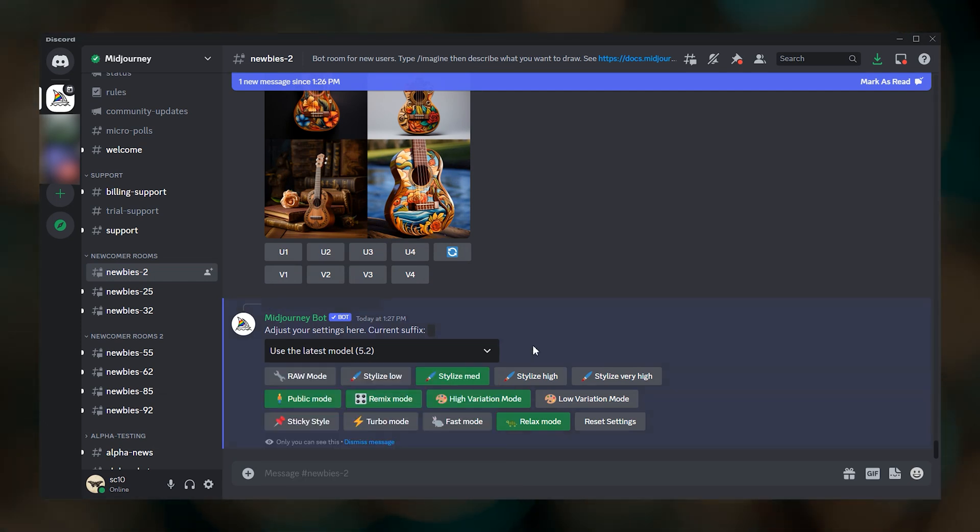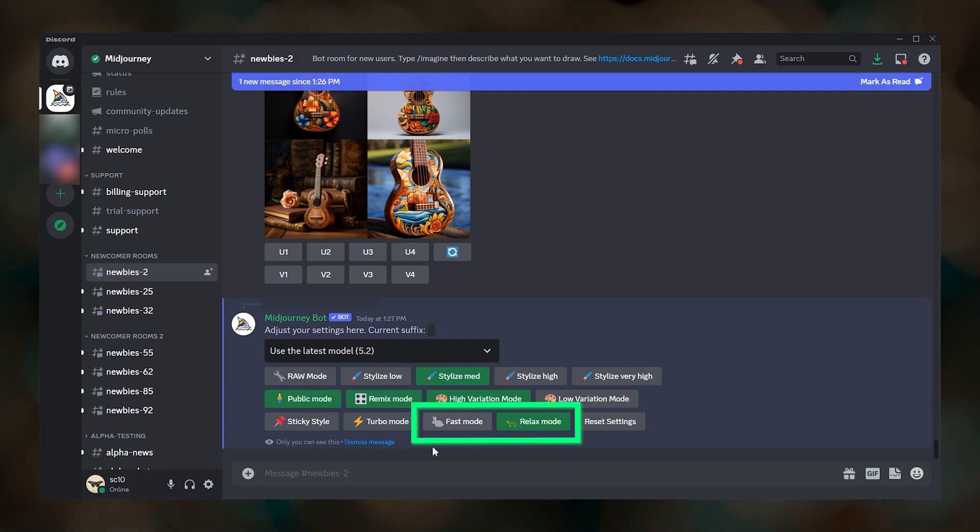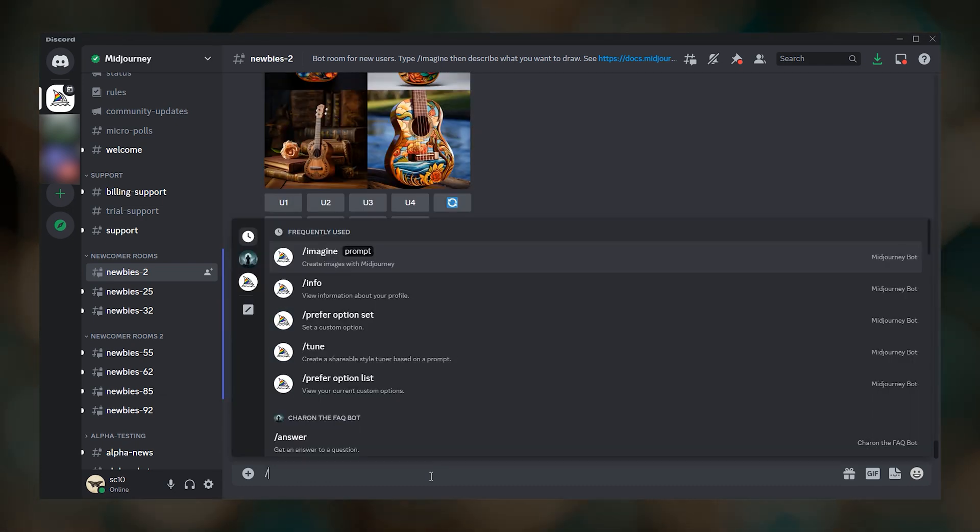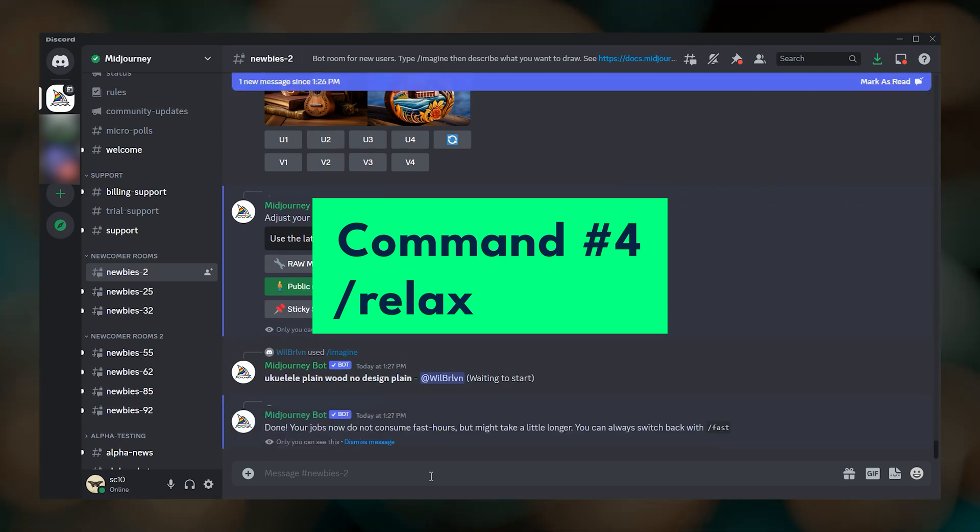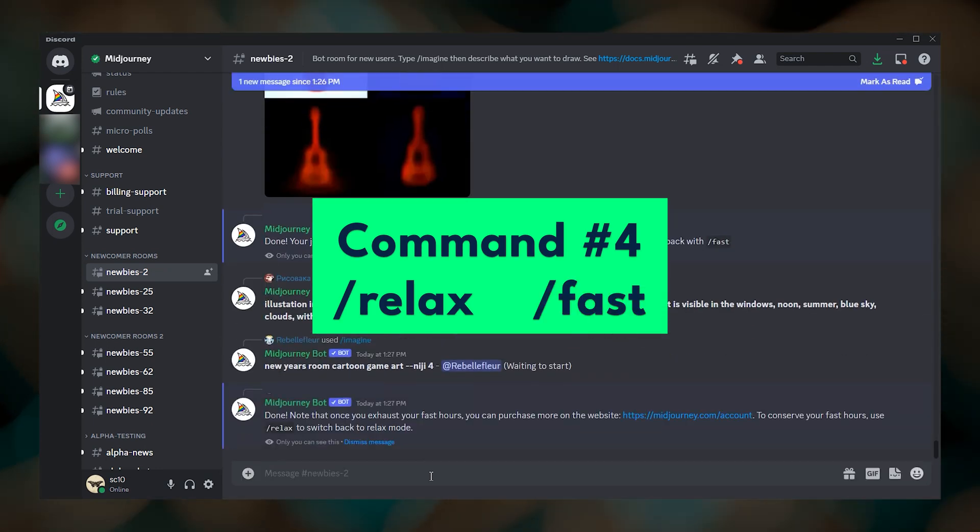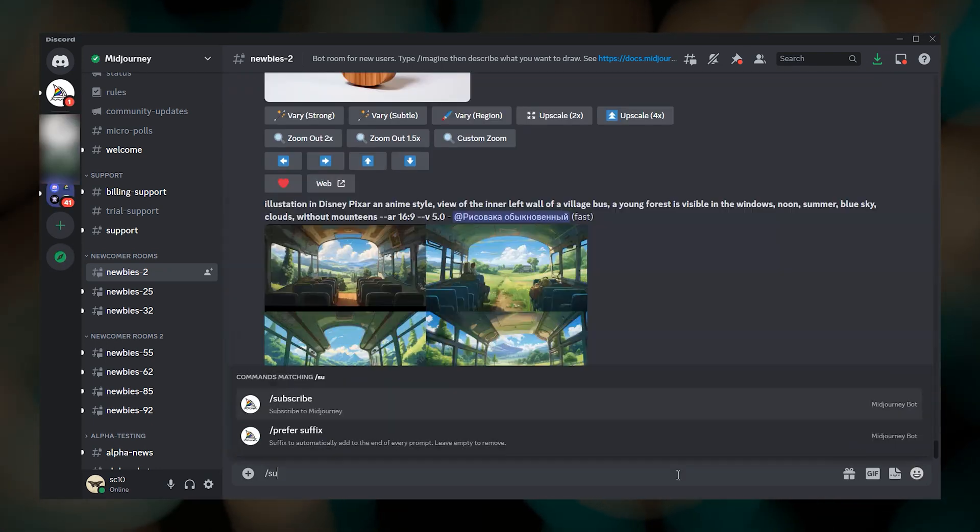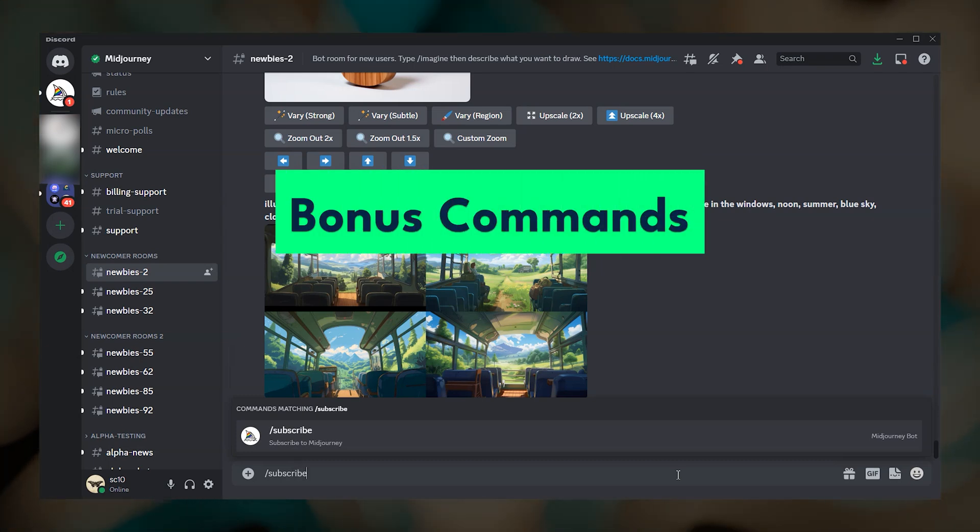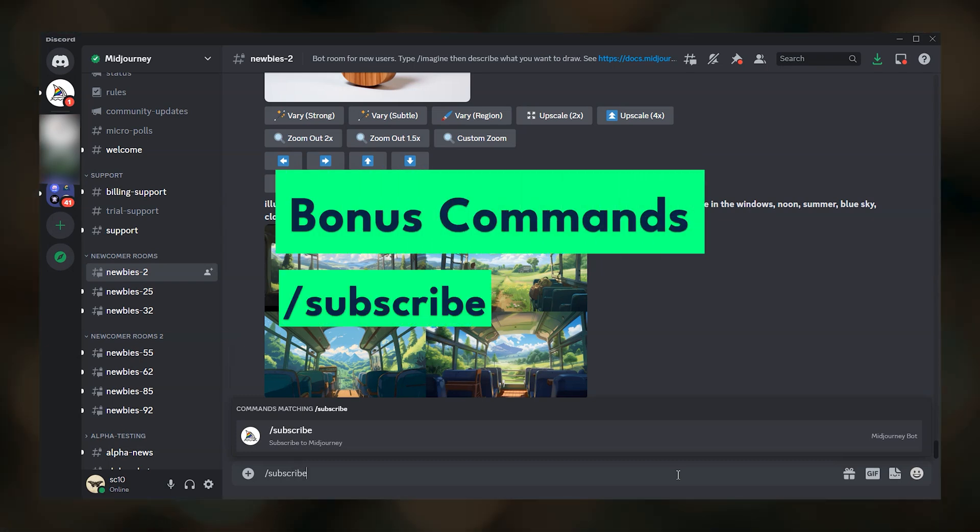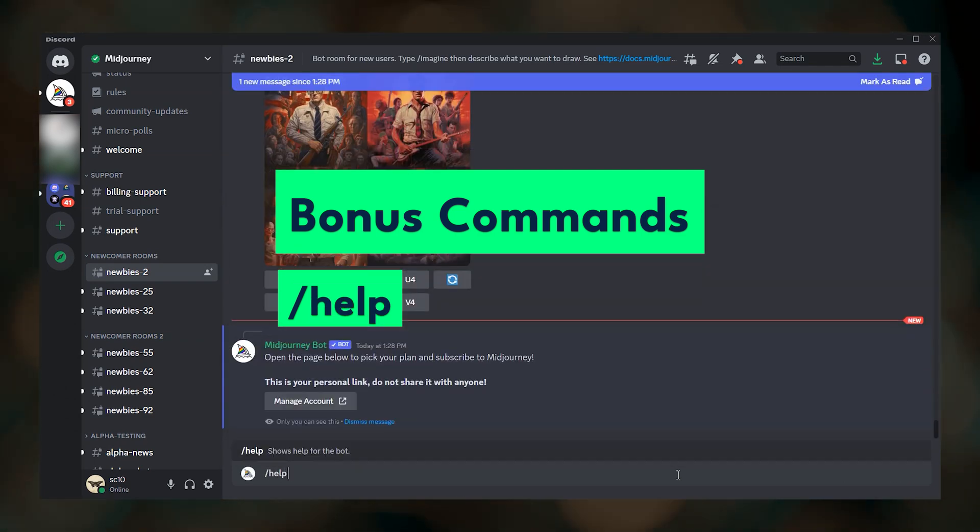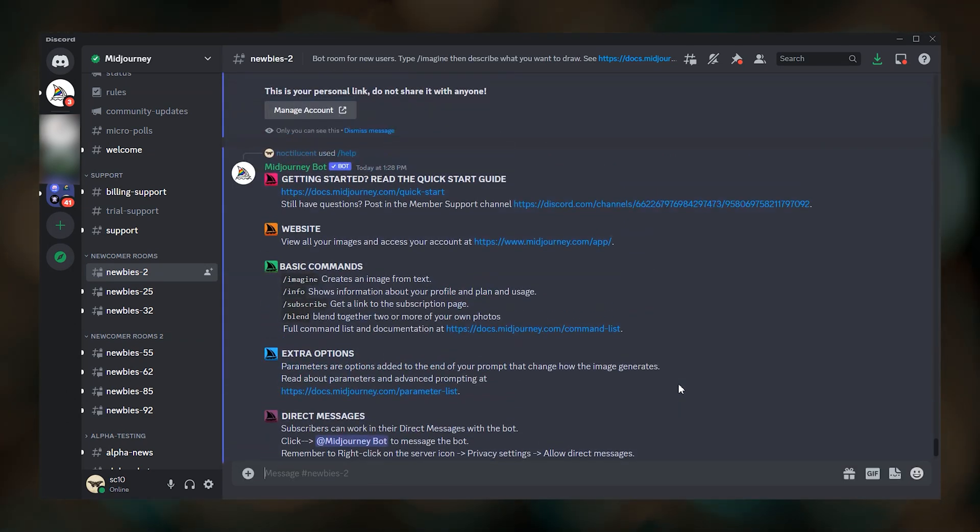Slash settings is also one way that you can switch between fast mode and relaxed mode. The other way is to type slash relax to switch to relaxed mode or slash fast to switch to fast mode. And a couple of bonus commands. You can type slash subscribe, which we covered earlier, to manage your subscription and type slash help for more info on getting started.